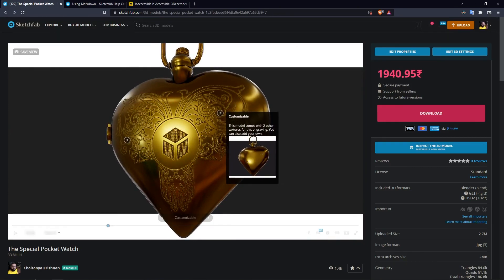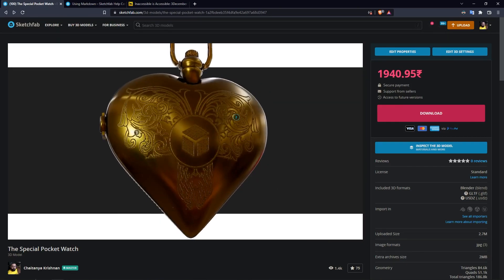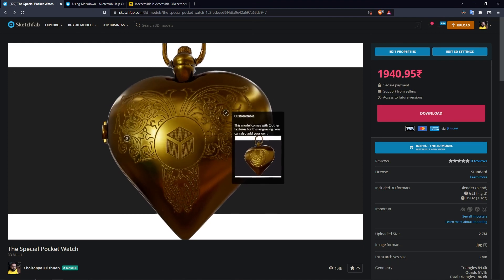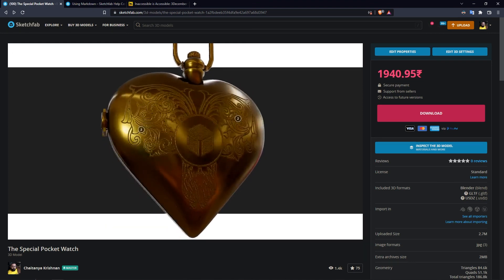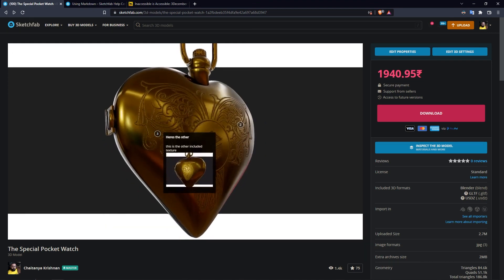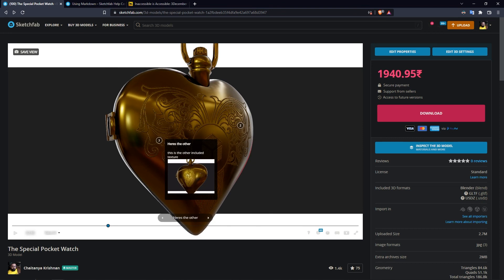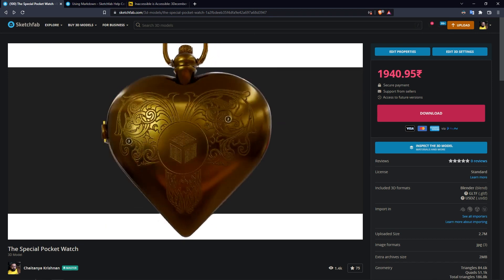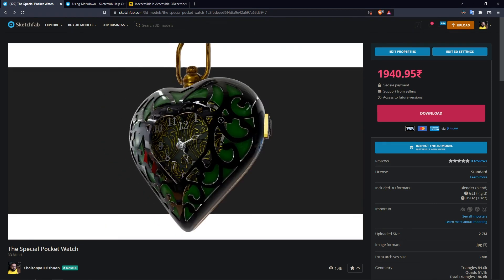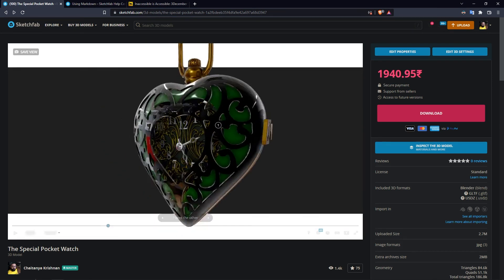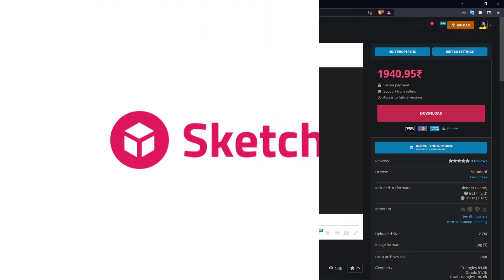So as you can see, this model has animated annotations showing other options that are possible. Hope this was useful to you and hope you use it to enhance your store models. Thank you.